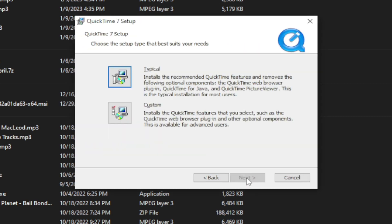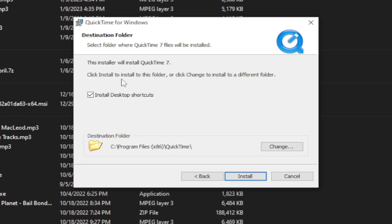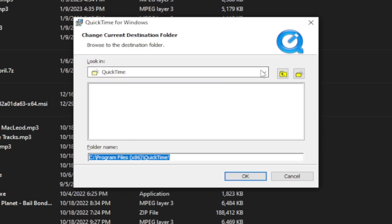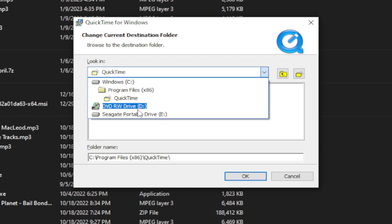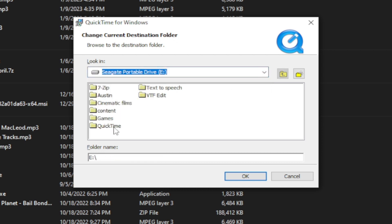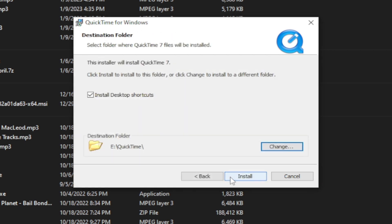Then hit Yes. Click on Typical. Then you can leave the browser as it is, or you can change it if you have a backup hard drive. Then hit Install.